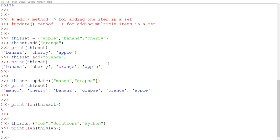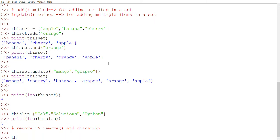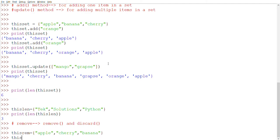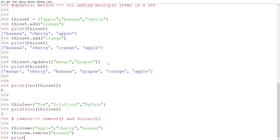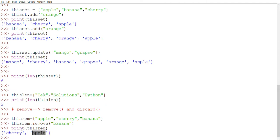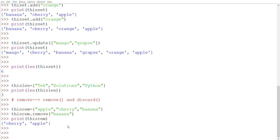Now let's look at how to remove an item from a set. We have two methods: remove() and discard(). Let's start with remove(). For example: this_rem = {'apple', 'cherry', 'banana'}. Then this_rem.remove('banana'). After printing, we get only cherry and apple — banana has been removed.